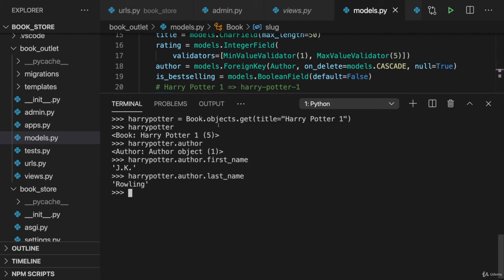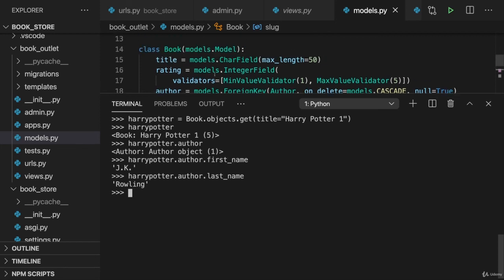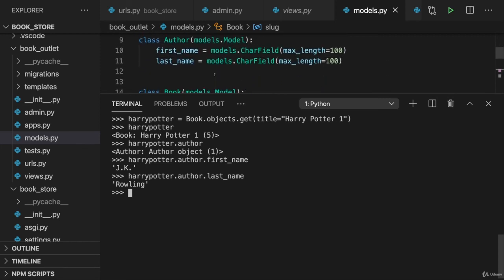So we can work with that author field on Harry Potter in a very natural way. And we, as a developer, don't have to worry about the fact that it's actually a related model and a separate class. We don't have to worry about that at all. We can use this very convenient way of accessing the data.